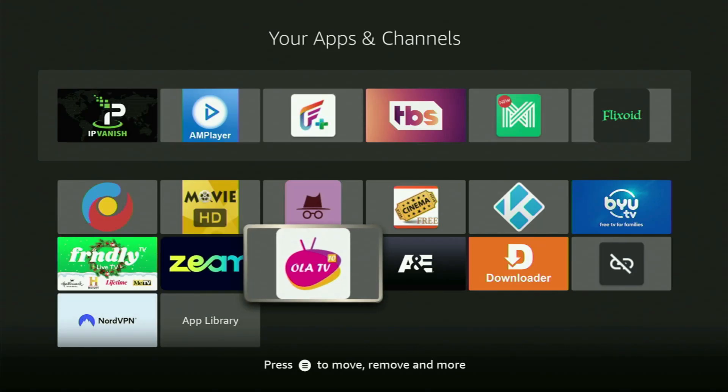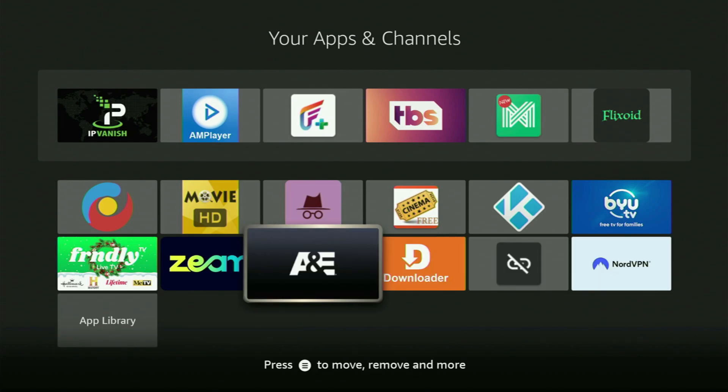Hey, how's it going? Today I'll show you how to get the Ola TV app to your Fire Stick or Android TV.